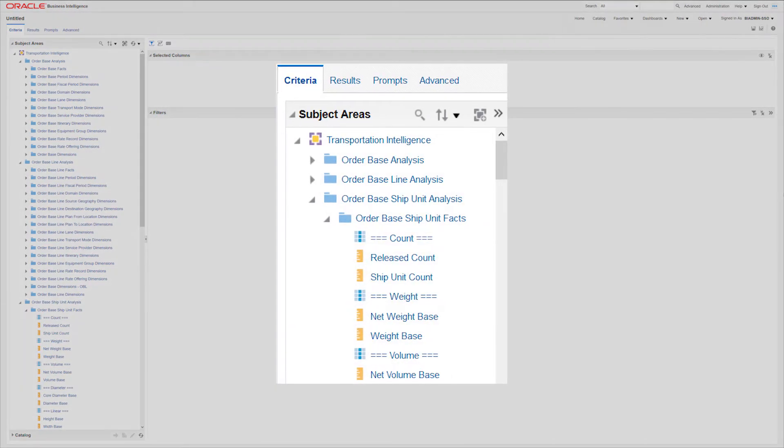In Transportation Intelligence, we've extended the Transportation Analysis subject area to support OTM's order base, giving users deeper insights to analyze the end-to-end transportation lifecycle.